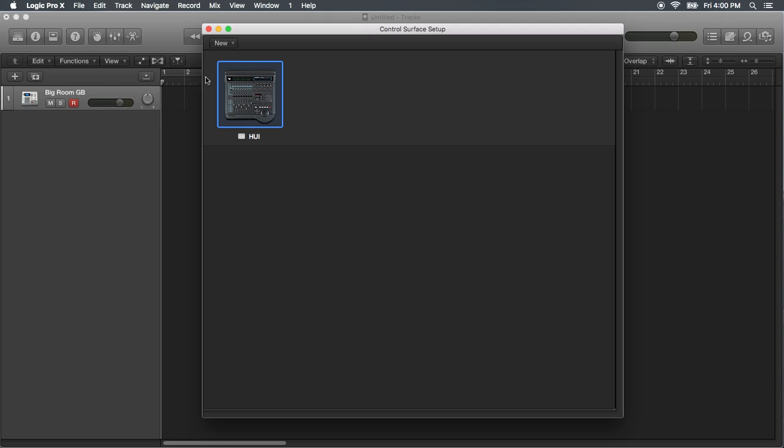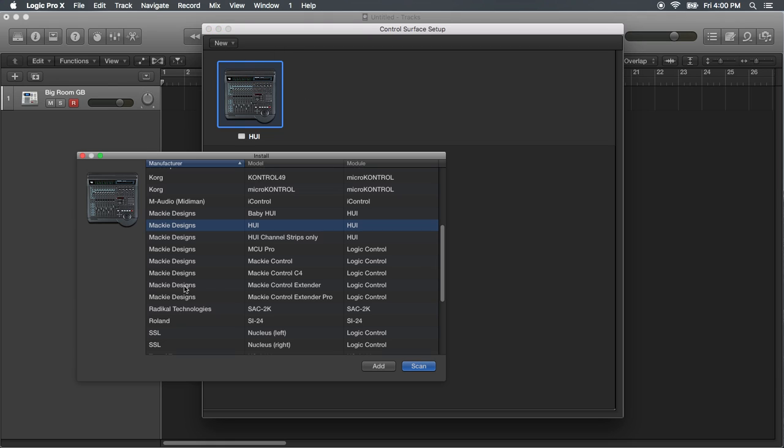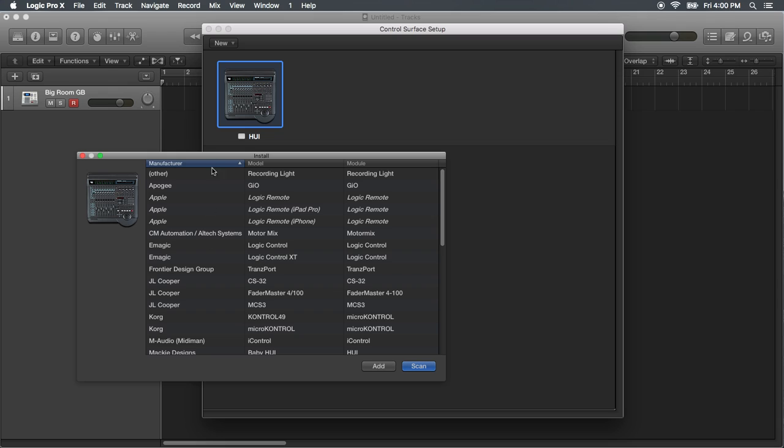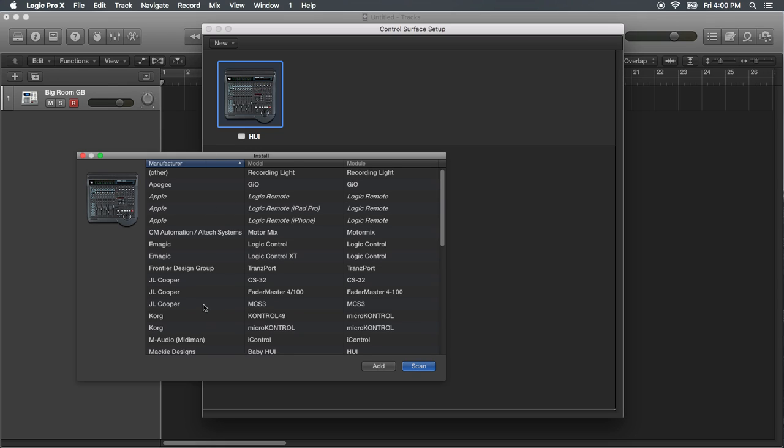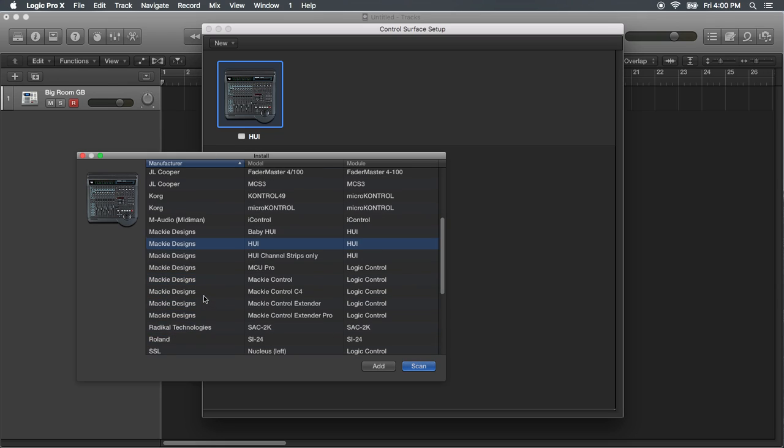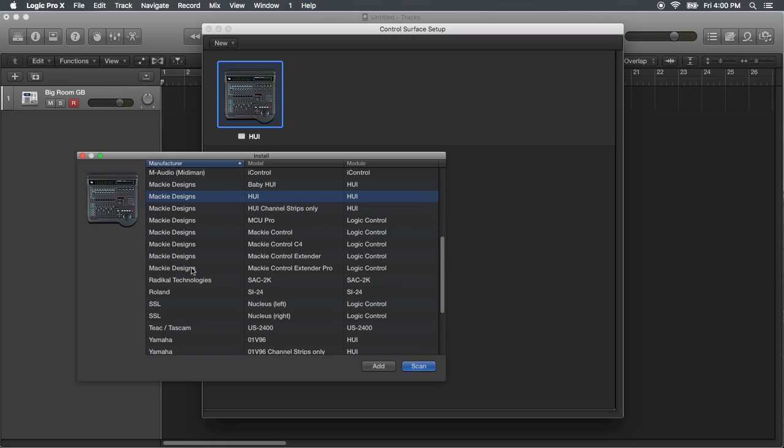And I've already installed mine, but you would click New, Install. And then it's gonna give you this, but there's no legit installer for Novation.